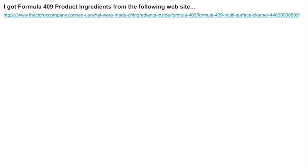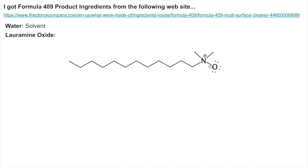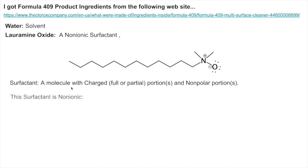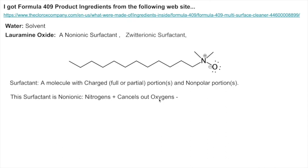Formula 409 is mostly water. It also contains lauryl amine oxide, which has a long fatty non-polar chain and charges at the top that cancel each other out. This is called a non-ionic or zwitterionic surfactant. A surfactant is a molecule that has a charged portion — full or partial charge — plus a non-polar portion. This one is zwitterionic because the nitrogen and oxygen charges cancel out.